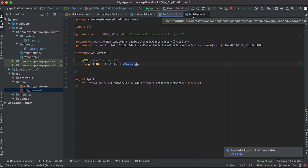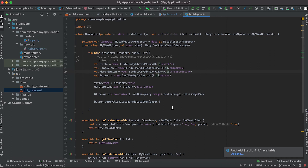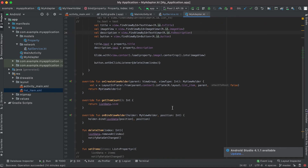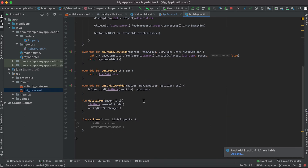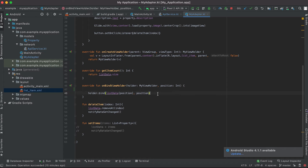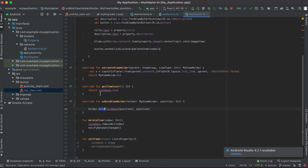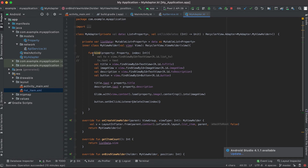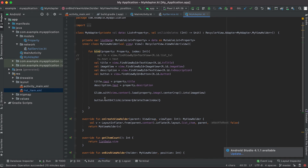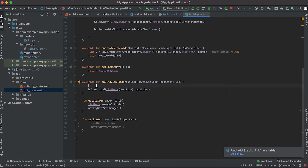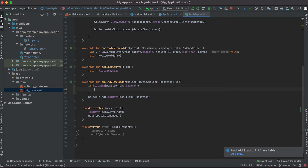Now I'll go to our adapter class. This adapter is responsible for binding values to the list item. In 'onBindViewHolder' we define what type of data we want to load and it calls the 'bind' method. Inside 'bind' we assign the title, image view, and description. Here I can check: if the list data at this position has 'horizontal' set to true, then call a different method, else call the existing bind method.